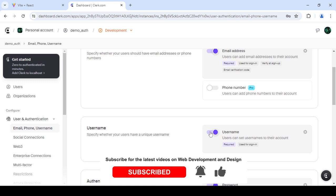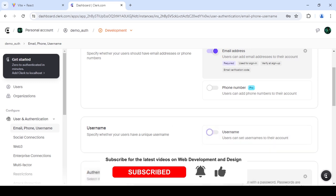just go here, toggle this off. You'll be given this notification here. Just click save.